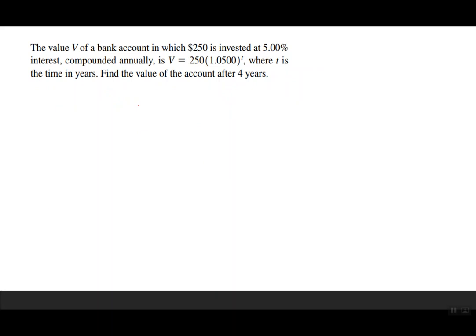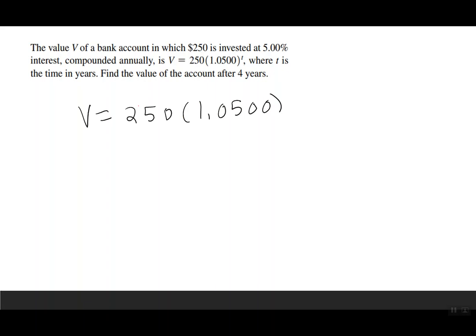The value of a bank account where $250 is invested at 5% interest compounded annually is V equals 250 times 1.0500 to the T, where T is time in years. Find the value after four years: plug in 250 times 1.0500 to the 4. Since this is money, we express the answer to two decimal places: $303.88.